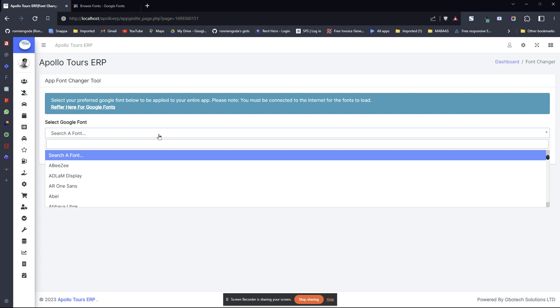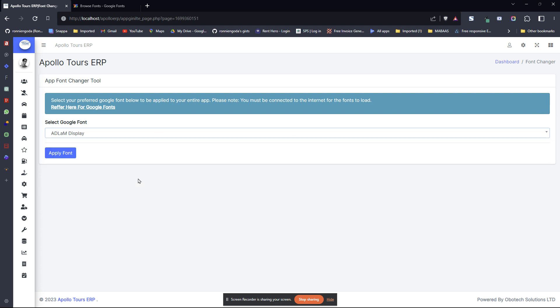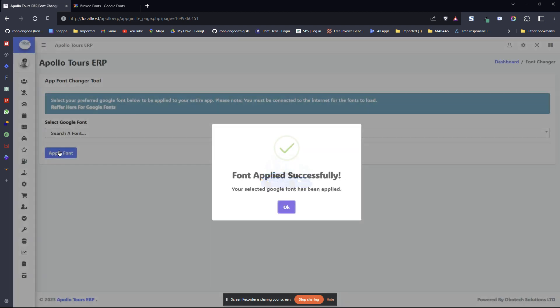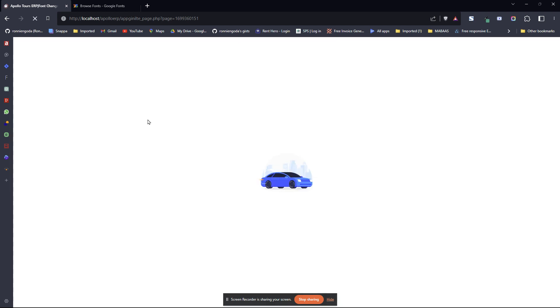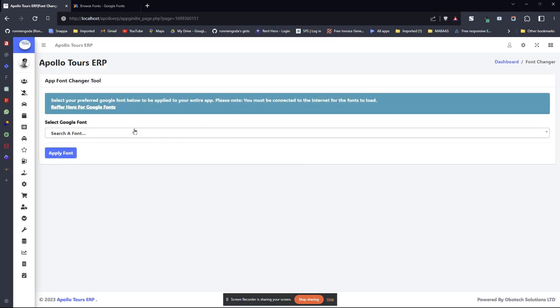I thought that's an interesting one that could help you to easily change your application font. You can play around with it, see how it looks like. It's very easy and takes very little time.